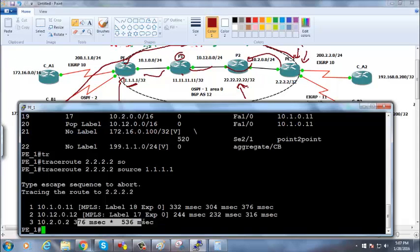MPLS distributes labels so that neighbors can use that label number to communicate back — only then can we understand what the neighbor is referring to. For instance, 'my label is 17 for this network' means whenever a neighbor sends label 17 we know which network it's for. It's like tagging your baggage with a special sticker — you identify your bag on the belt without opening it, even when many bags look identical. Every router assigns labels for the networks it knows and distributes them to neighbors.